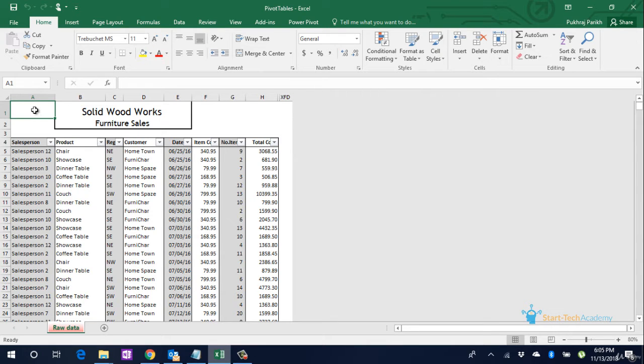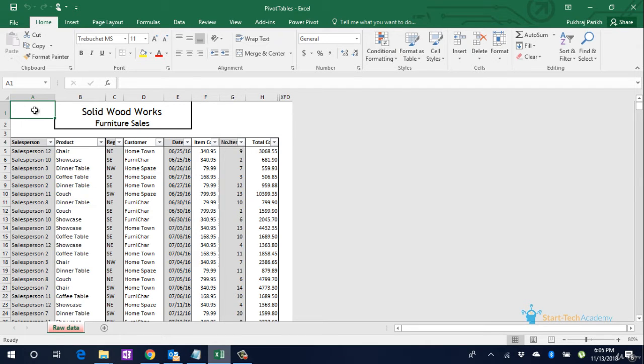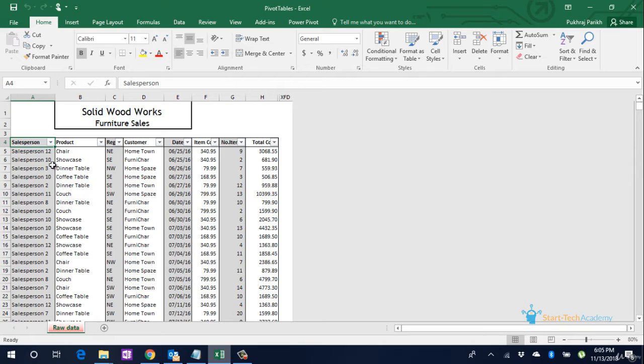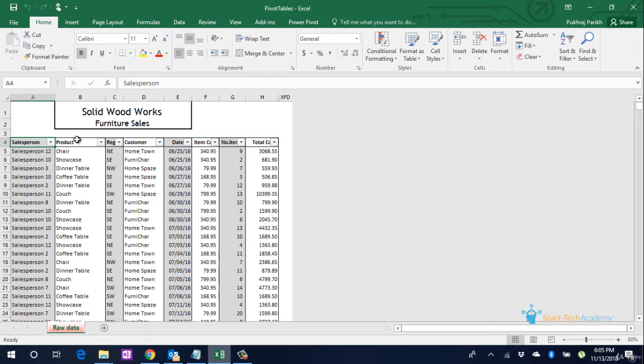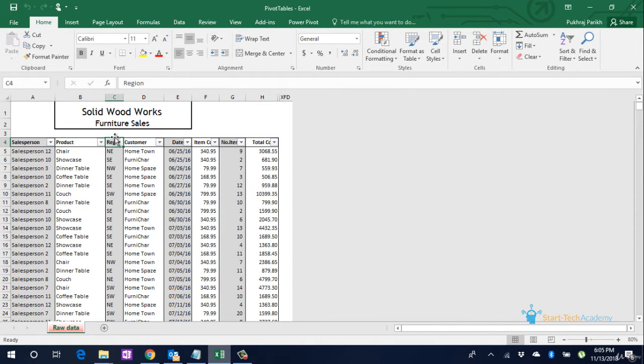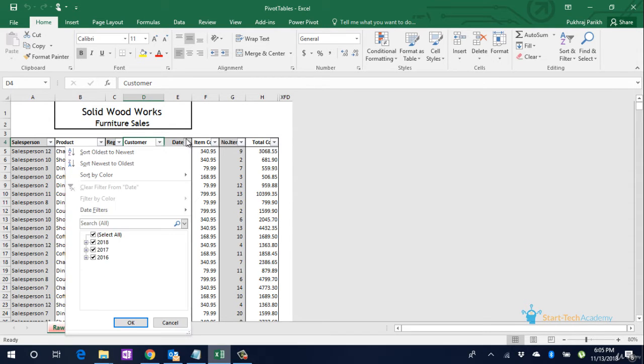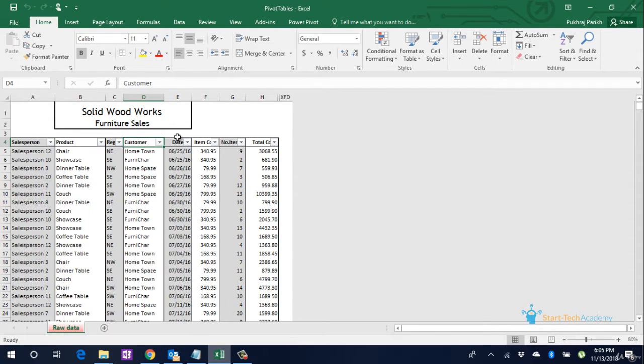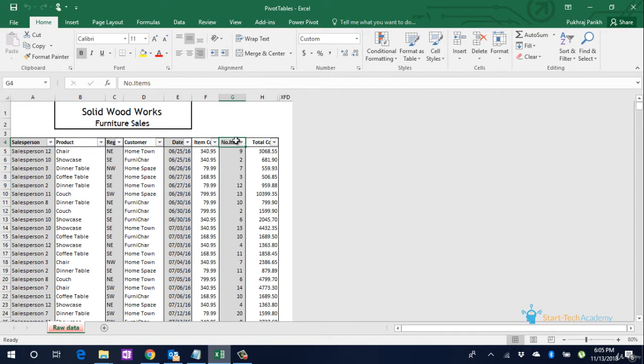To understand how, let us look at this furniture sales data for Solid Woodworks company. In the first column we have salesperson name. I have kept them as Salesperson 1, 2 and 3, and so on. Then is the product sold name. The next column contains region in which the sale was made. Next is customer name, then date, then number of units bought by the customer, then is the per unit cost, and the next one is total payment made by the customer.